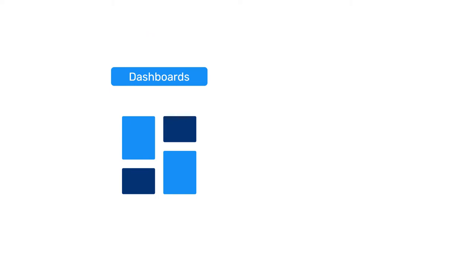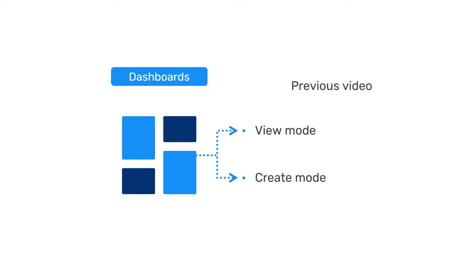Before we dive in, note that dashboards have two modes: the view mode and the edit or create mode. In the previous video, you learned about the dashboard options in view mode, which is what you will see when you log in to DHIS2. In this video, we will explore the interface for the edit or create mode.